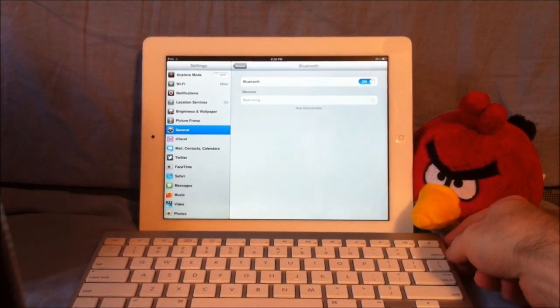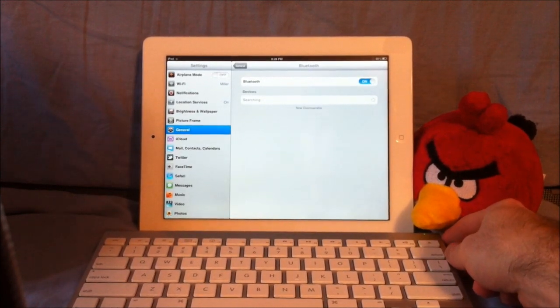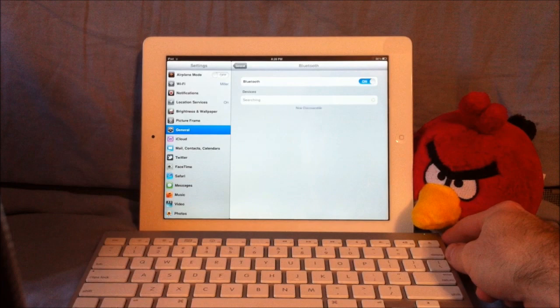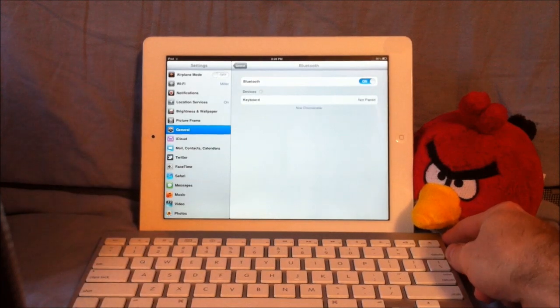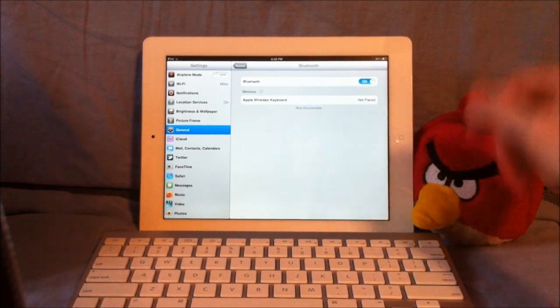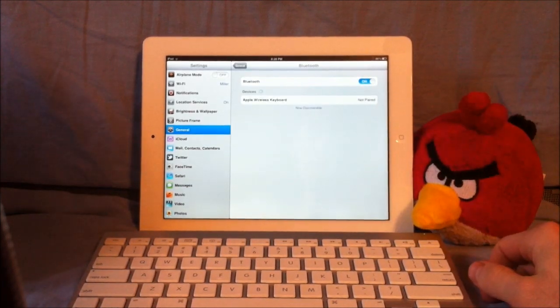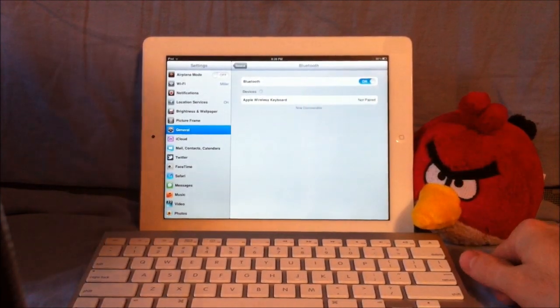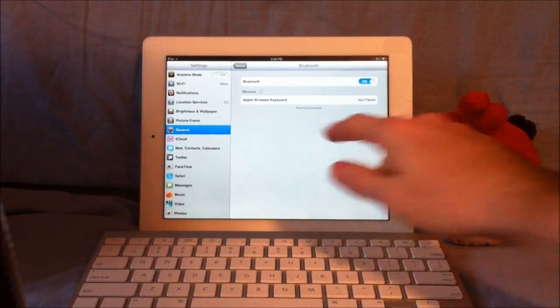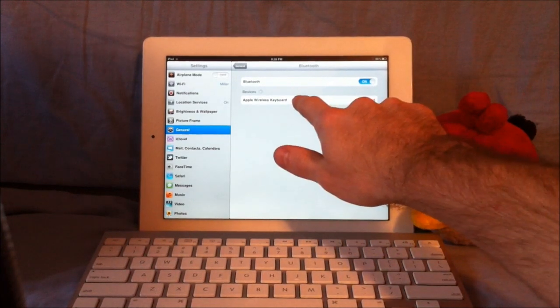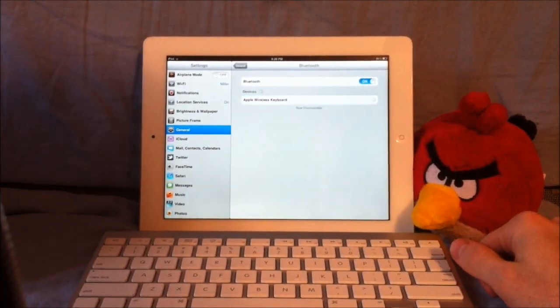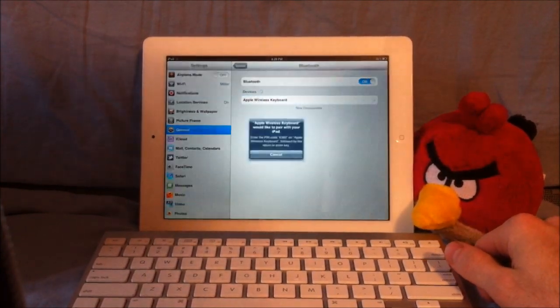Then just hit the power button to make your Bluetooth keyboard discoverable. There it shows up right there. It says now discoverable, and it's not paired. So just click on your Bluetooth keyboard under devices.